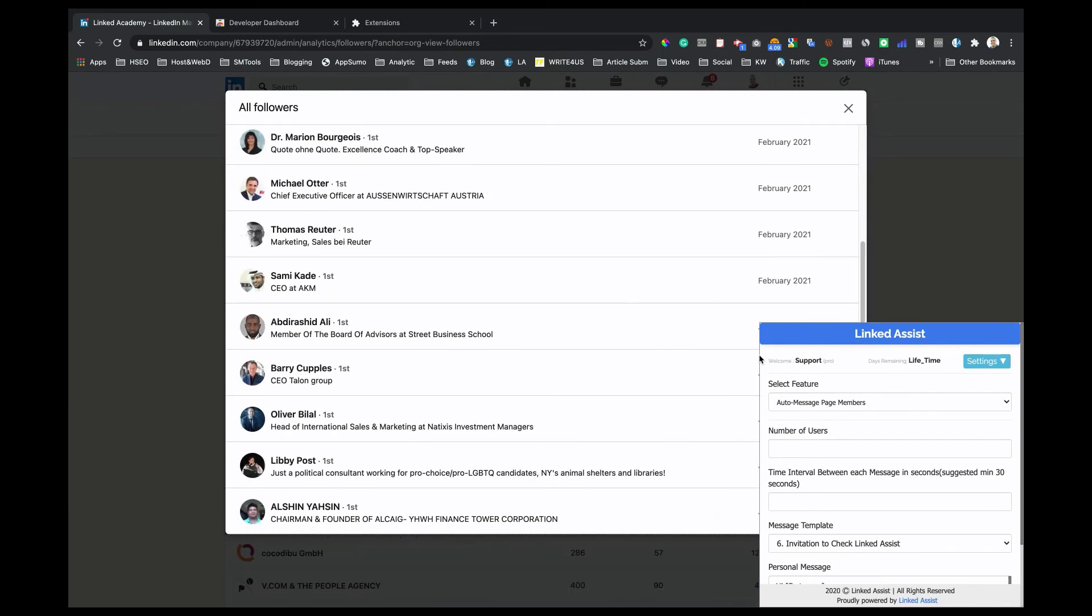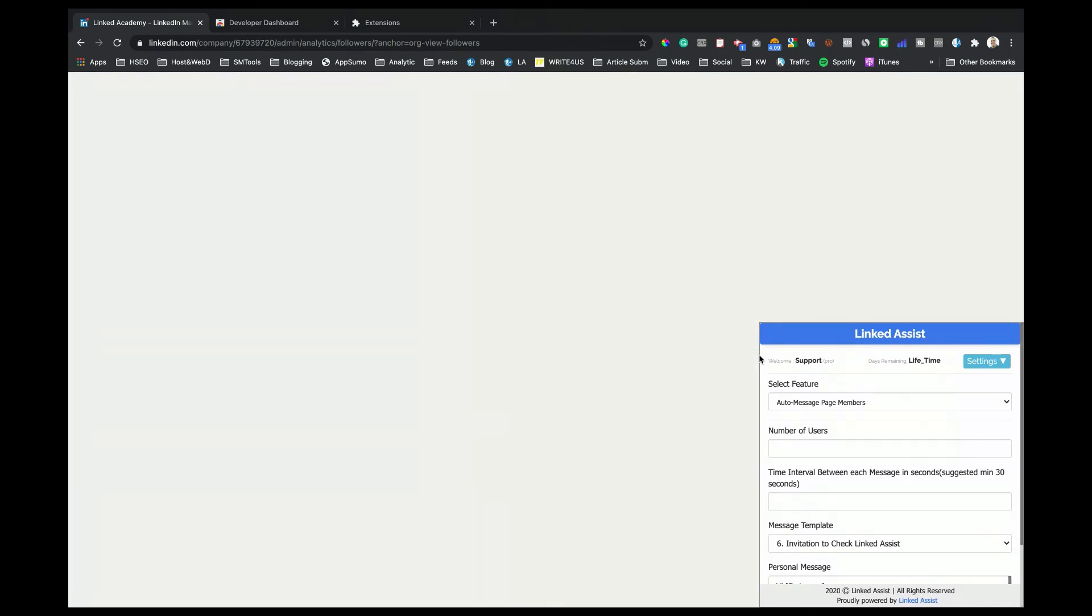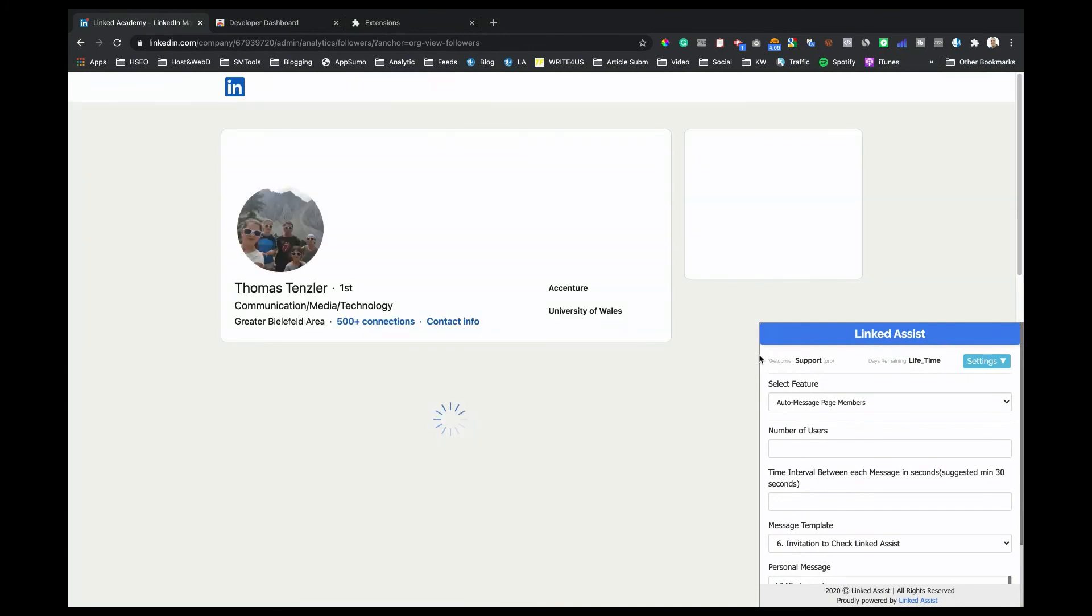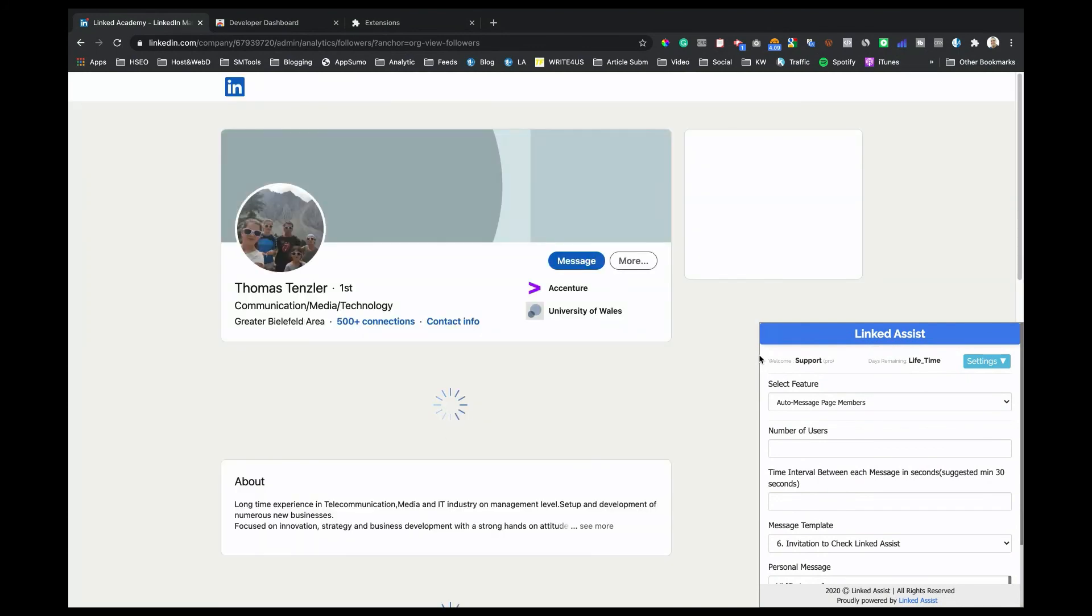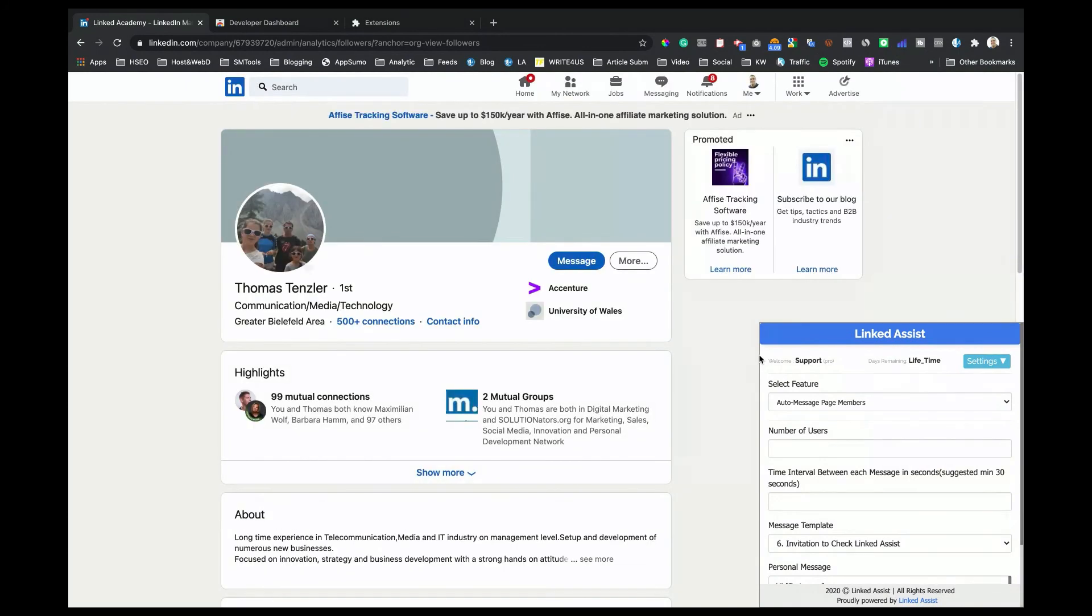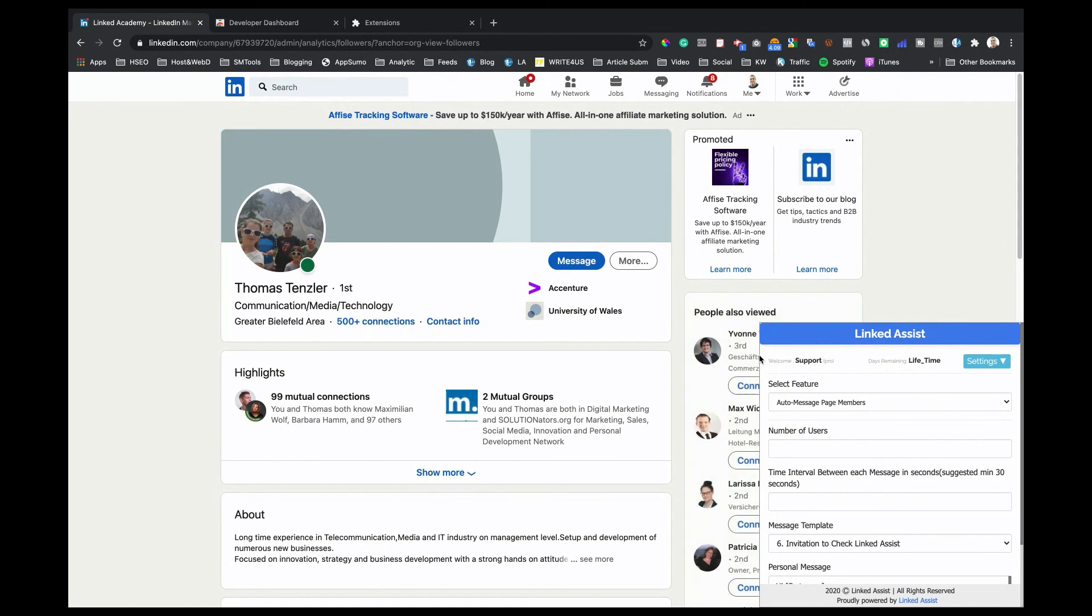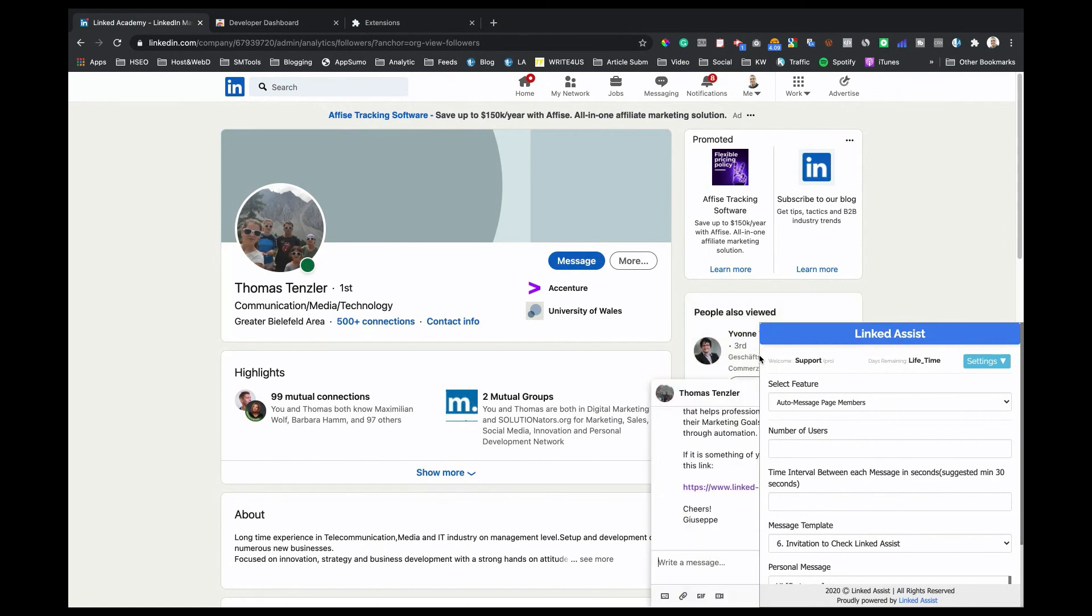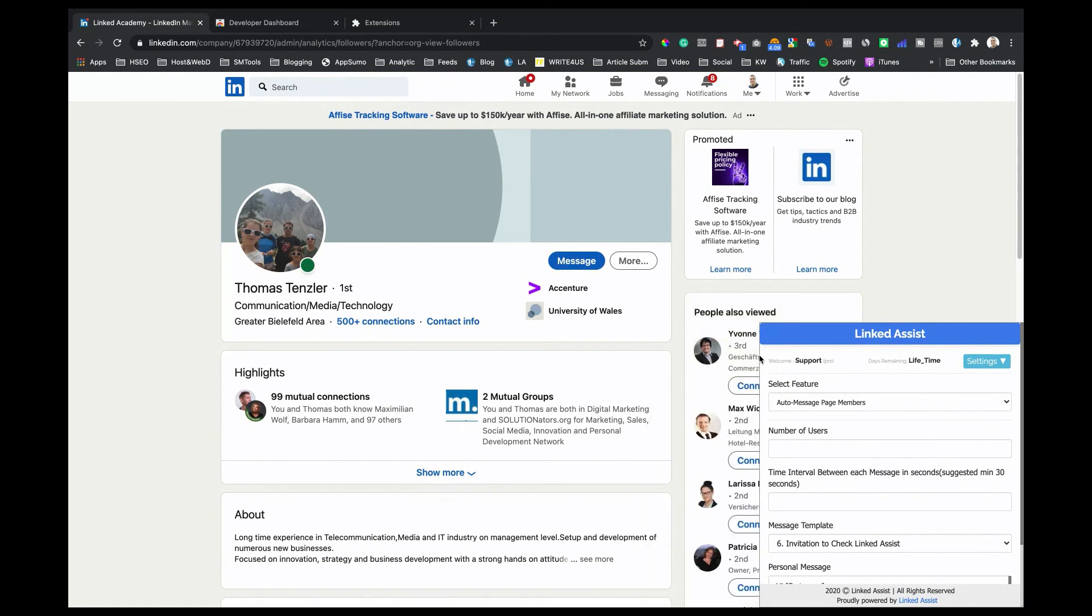Once the program is finished, you'll get an automatic CSV download. This will include the first name, last name, job title and a link to their profile. Let us know if you have any questions. Please like and subscribe and click the bell icon to get new video updates.